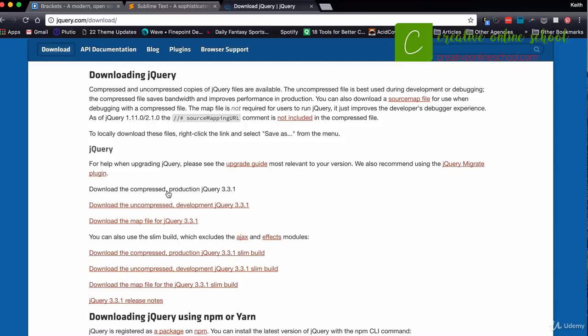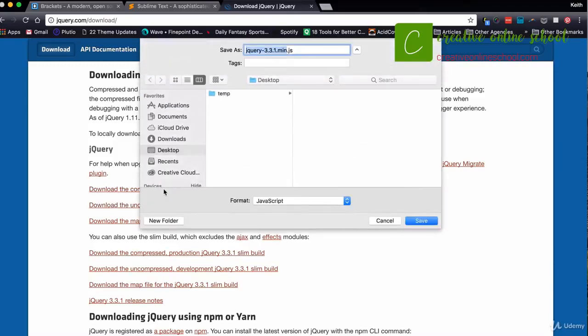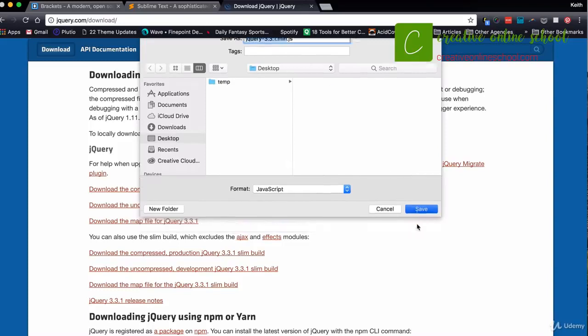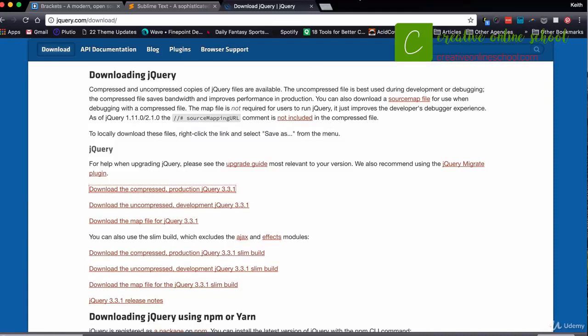The compressed version does not allow you to make edits to the jQuery file, which is fine — there's really no need to make edits to it. We're going to be using the jQuery library to build applications within our website. The uncompressed version would let you make changes to it, but it runs a little bit slower. I'm going to click on the download compressed version and save it to my desktop as jQuery. In the next class, we're going to add the jQuery script to a web page and get started.